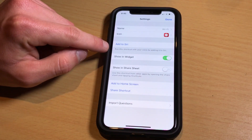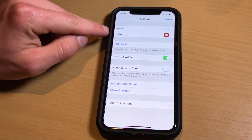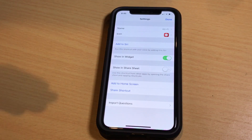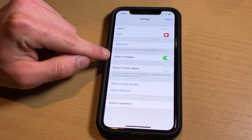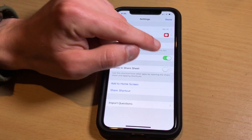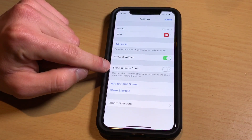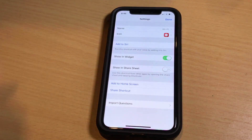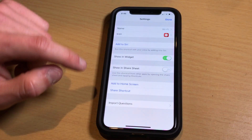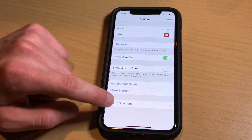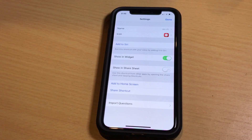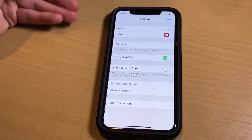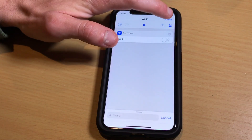We have a few other settings down here. You can add it to Siri, but Siri actually already has this built in, so there's no need to do that. Then we have Show in Widget, which is actually what we want to do — make sure that is turned on. Then we have Show in Share Sheet, which I don't really have any use for for this particular toggle. Once you have customized your toggle, hit done, and then hit done again.